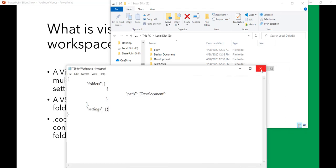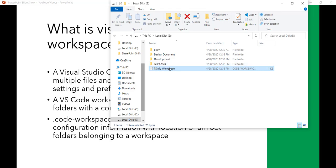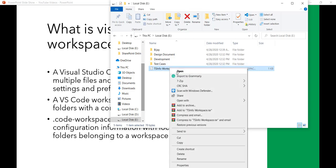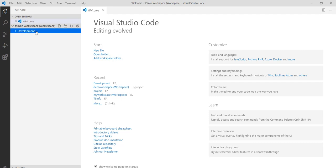Next thing is you can open this workspace directly. If you'll see here now I'll click on Open. You can see here now it opens this TS Info Workspace and you have the Development folder here.